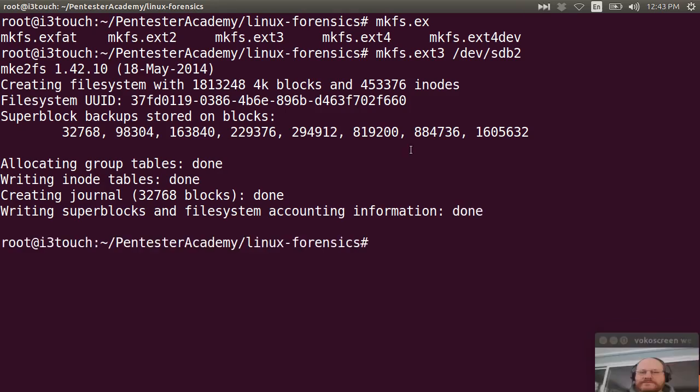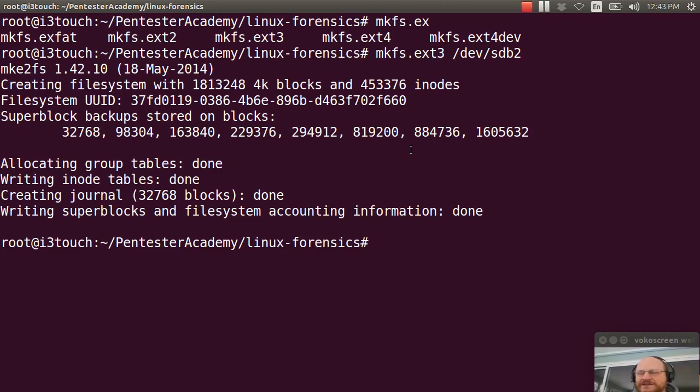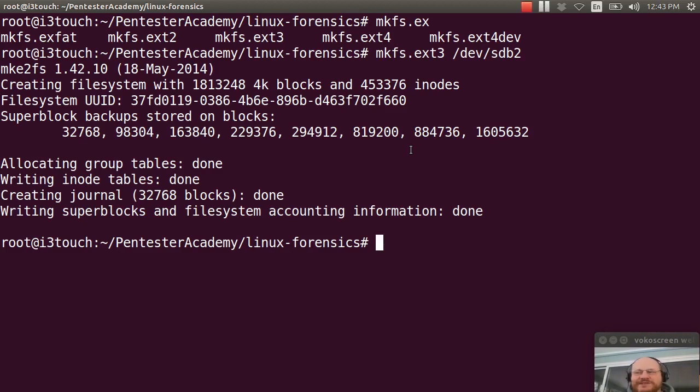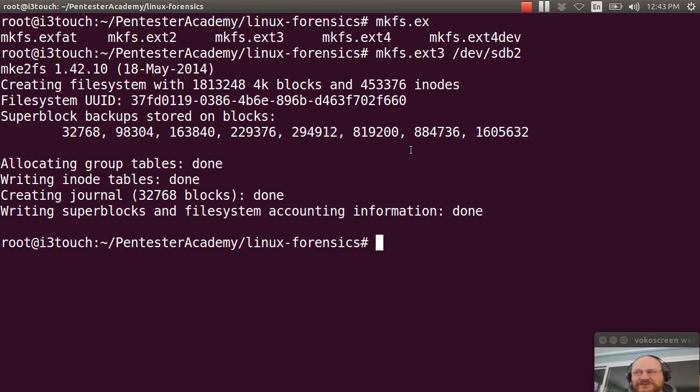So I'm going to go ahead and pause here. All right. Now that my file system has been made, I can go ahead and make sure that this gets mounted. Now the easiest and laziest way to do this is just to remove and then reinsert your thumb drive.